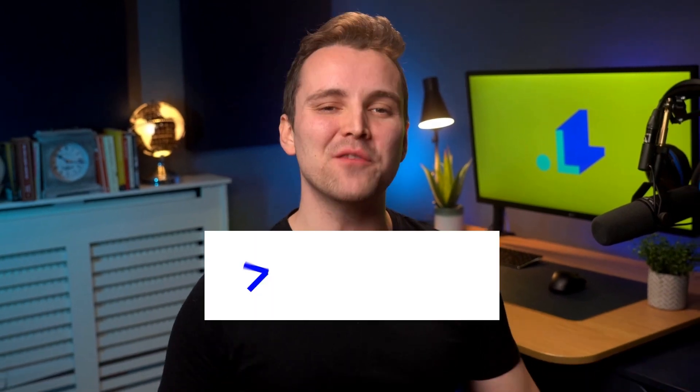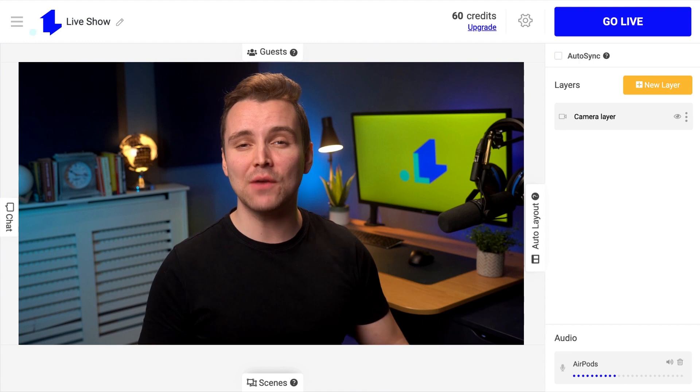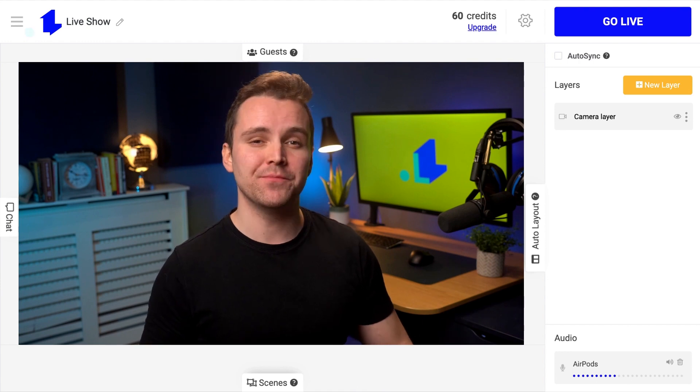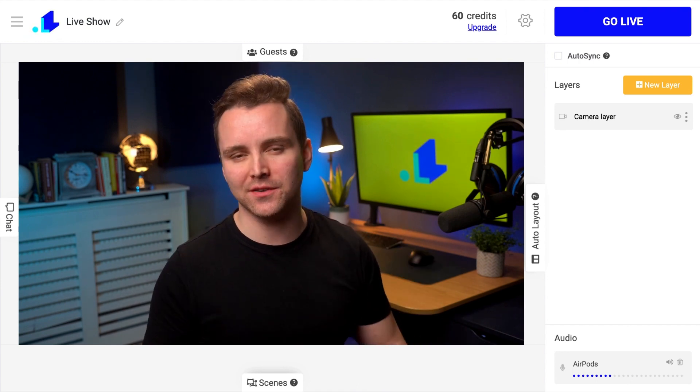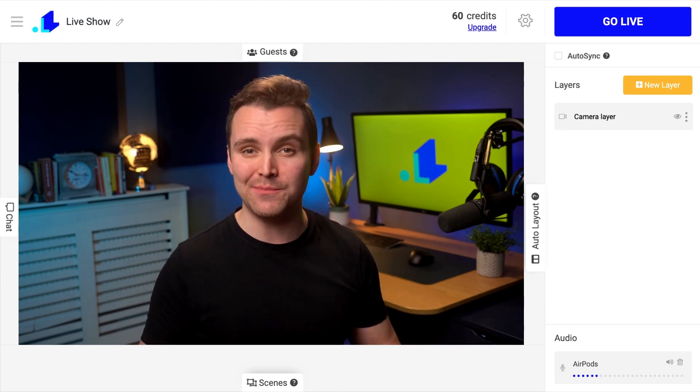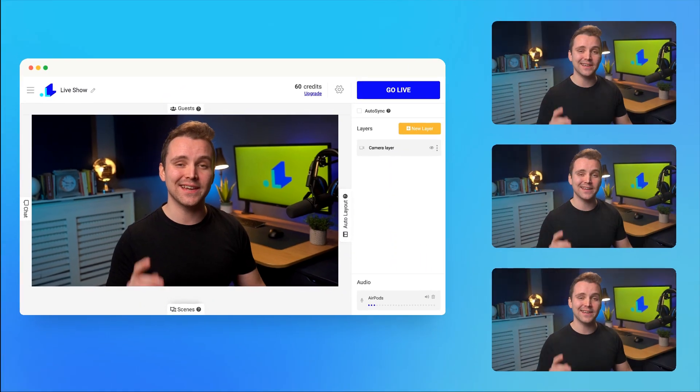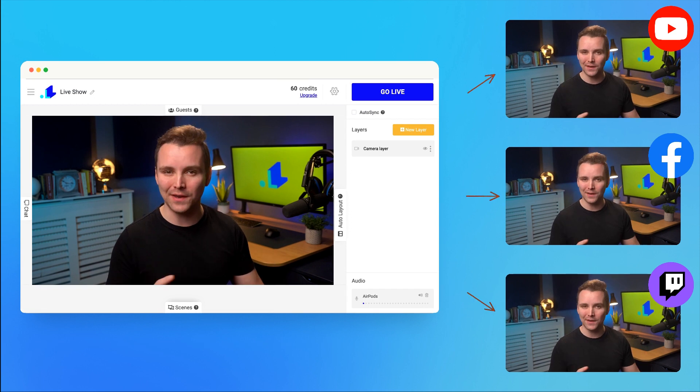Hey, what's going on? I'm Josh and I'm here to give you a quick overview of Live Reacting. Live Reacting is a live streaming software that allows you to create professional broadcasts and stream to multiple destinations at once.